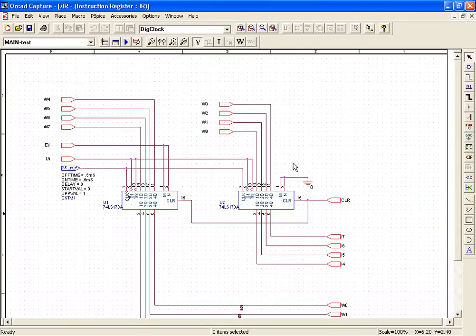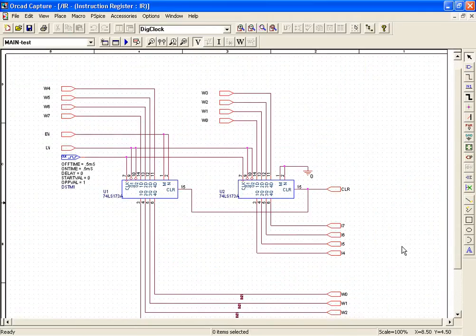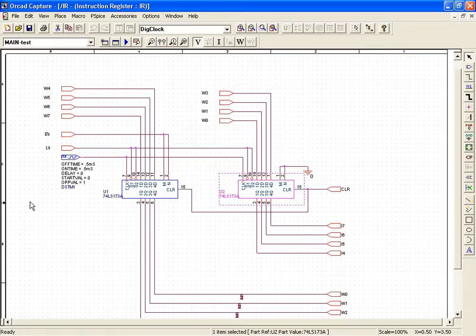Coming to the instruction register, it has two 74LS173s, which are 4-bit D-type register with tri-state outputs. It is changed into a two-state output, I7, I6, I5, I4.